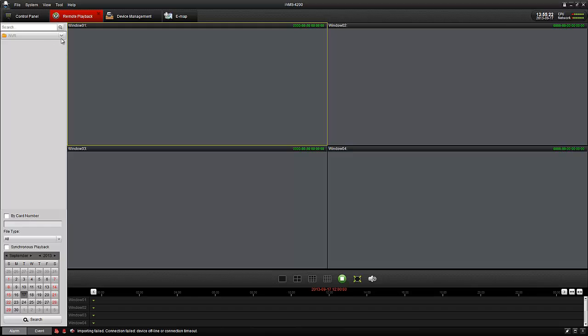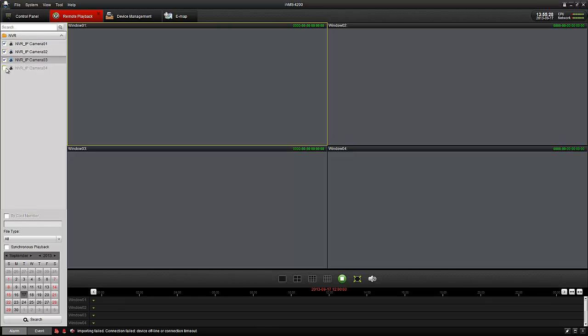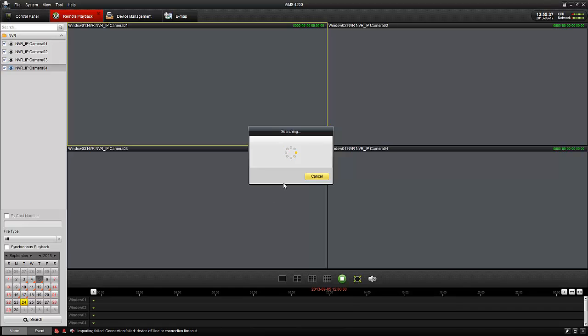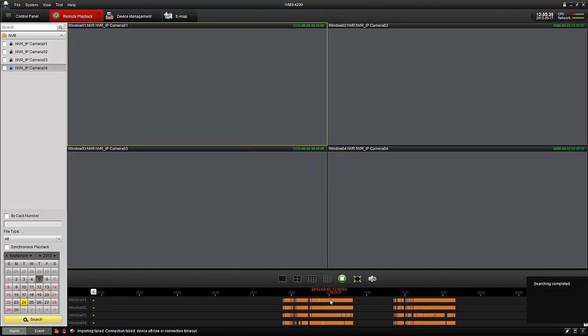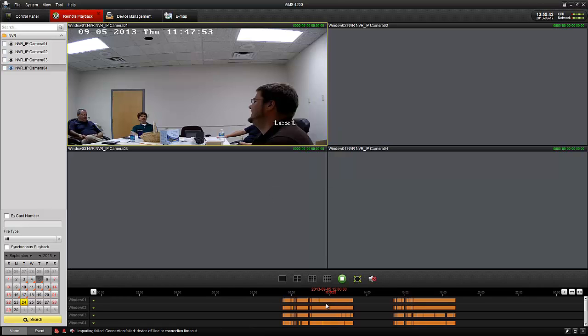Remote playback allows you to view your videos. On here you select the date you would like to view from, check in your videos, and hit search. Here I have several playbacks.